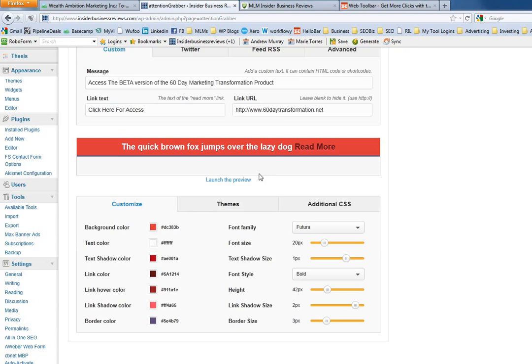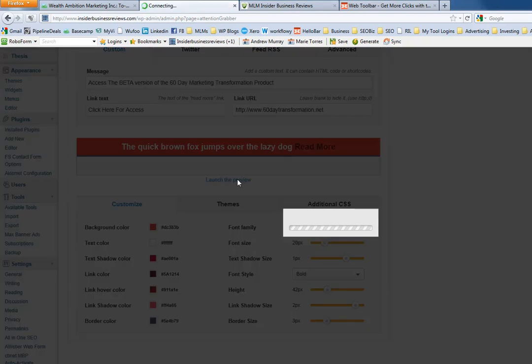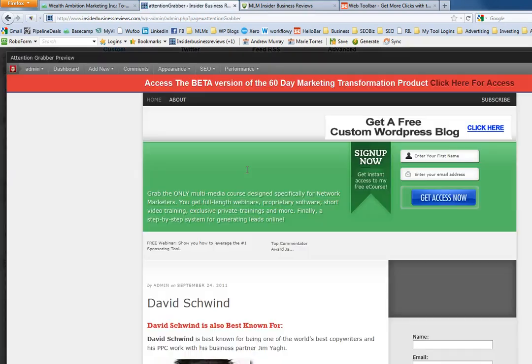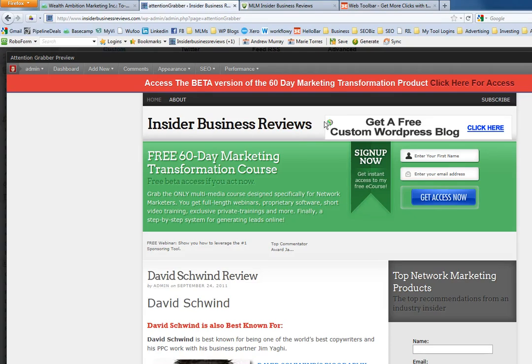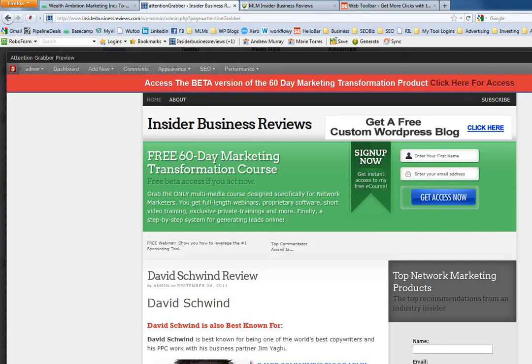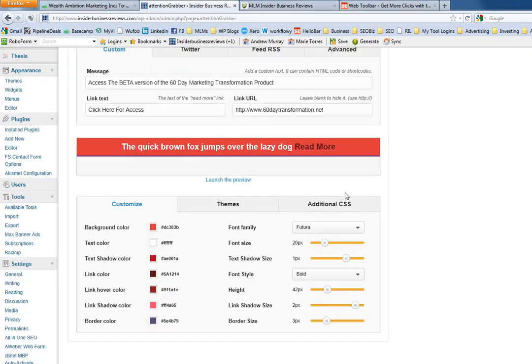I've launched a preview here and this is what it will look like on my actual site. You can see right here it's pretty big, it's pretty bold, and we can make some changes to that if we want.